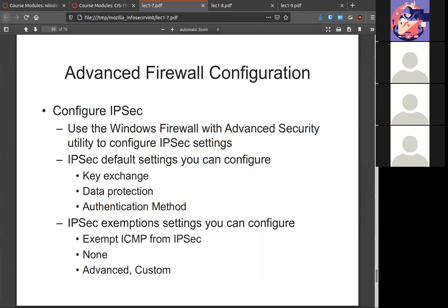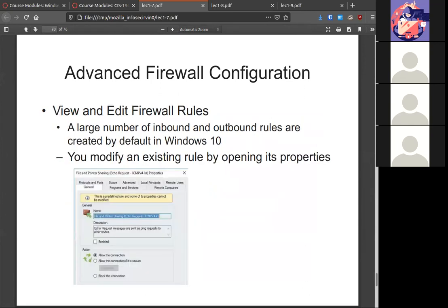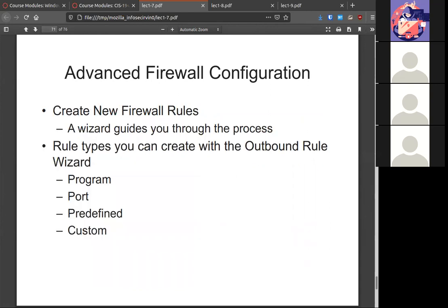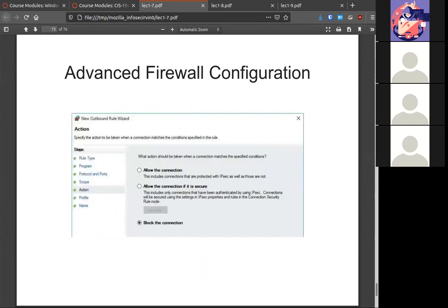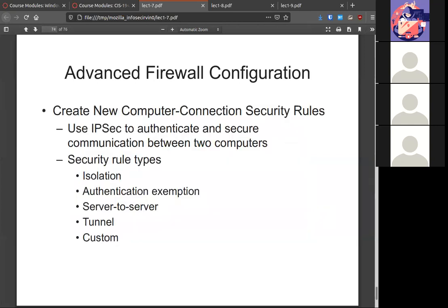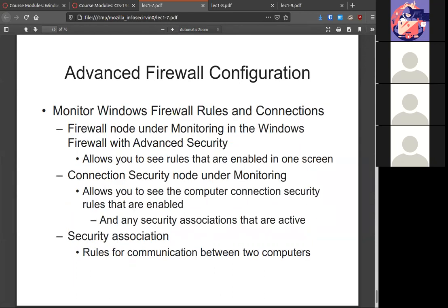You have three main profiles you can edit: domain, private, and public. The domain profile is editable from the domain controller, not so much locally. If you have a system with IPSec, you can use that for key exchange and authentication method. All rules are editable in the properties, with quite a number of tabs. You can create new rules using a nice wizard. You can use IPSec to authenticate between two computers, kind of like a VPN tunnel. You should always audit connections before setting any rules.